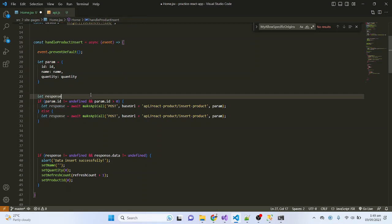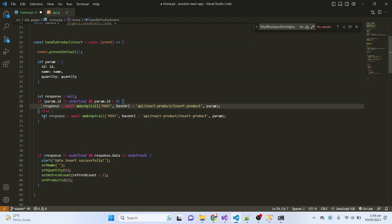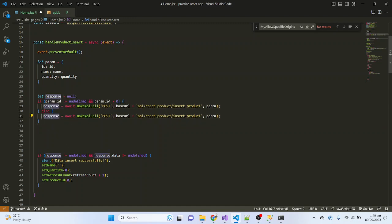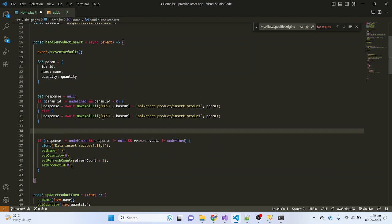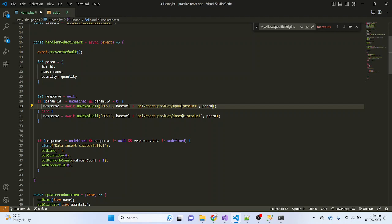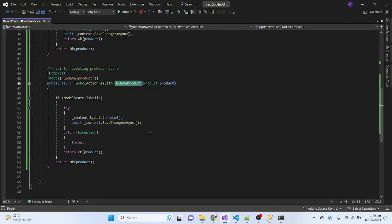I'll declare the response variable outside the if block and initialize it to null. Then if the response is not null, I proceed. Inside the update branch I will call the 'update-product' endpoint. Let me also find and verify the update product endpoint name, then press Control+S.